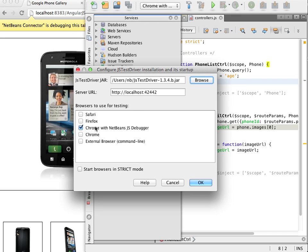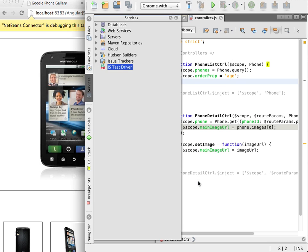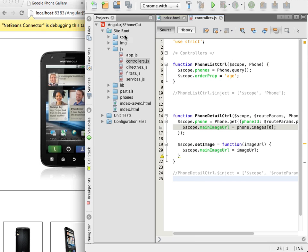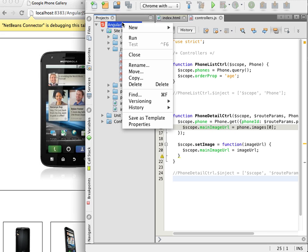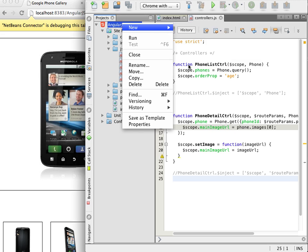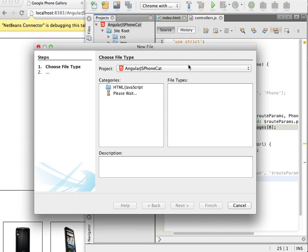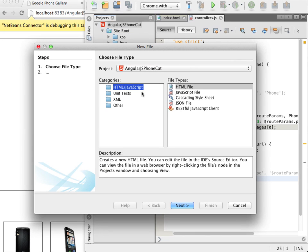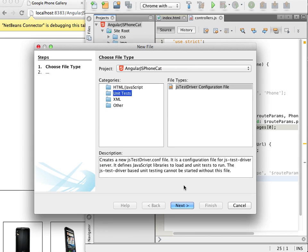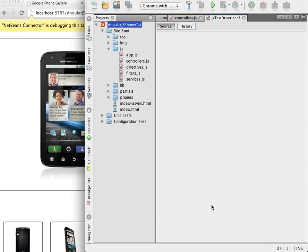I now need to create a configuration file for JSTestDriver. The IDE provides a wizard for creating the configuration file in the new file wizard. The wizard has an option for automatically downloading the Jasmine test framework libraries that are used with the JSTestDriver server. When I click finish the configuration file opens in the editor.